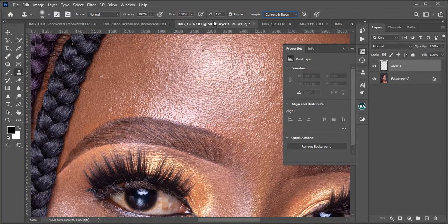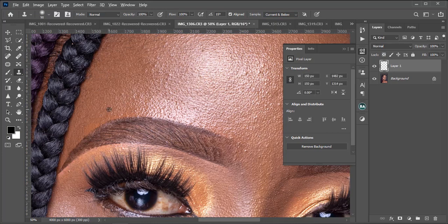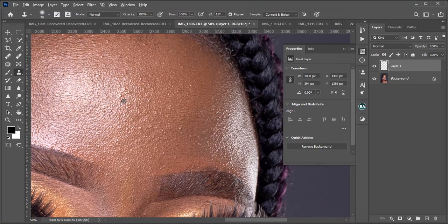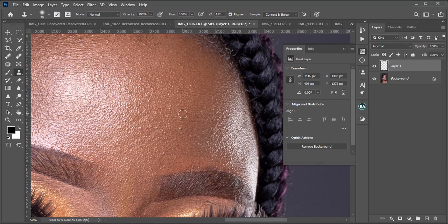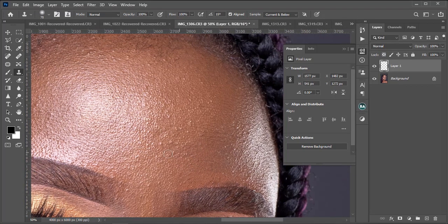So I will just pick my clone stamp tool, and then like you know, I will use my Alt. I will sample and then I cover. I sample, I cover. So we are going to carefully do this, and I might just rush this process for sake of time because this is going to be a very long tutorial. So maybe just follow up on that.